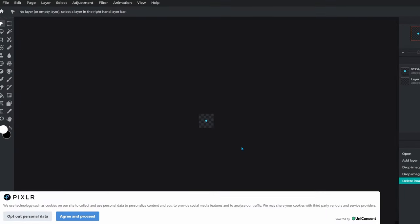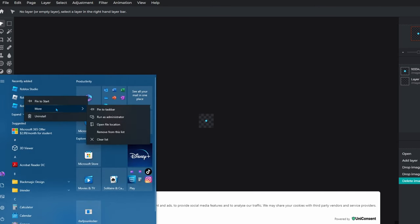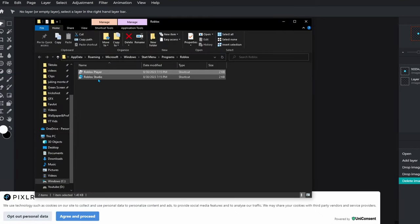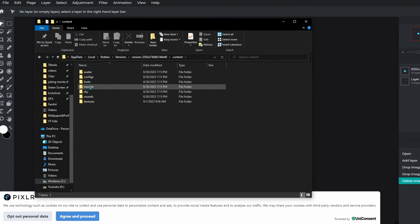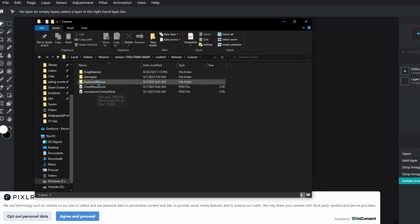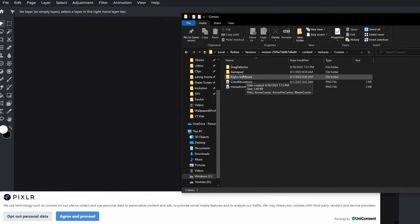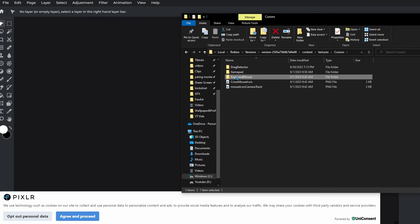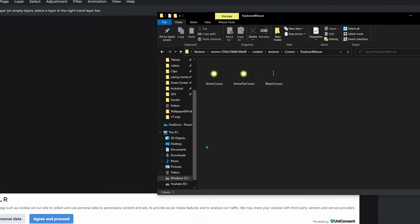Now do the same thing as before: go to the Roblox player, right-click, More, Open File Location, Open File Location again, then Content, Textures, Cursors folder. You'll be brought back here — click on the Keyboard and Mouse folder, which is right under Gamepad. Here you'll see the two default cursor files.